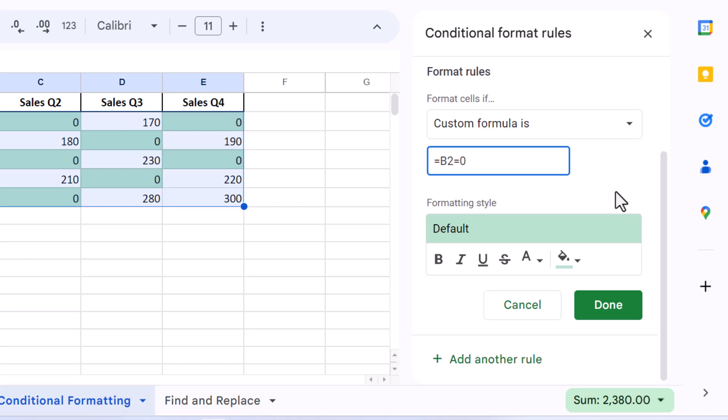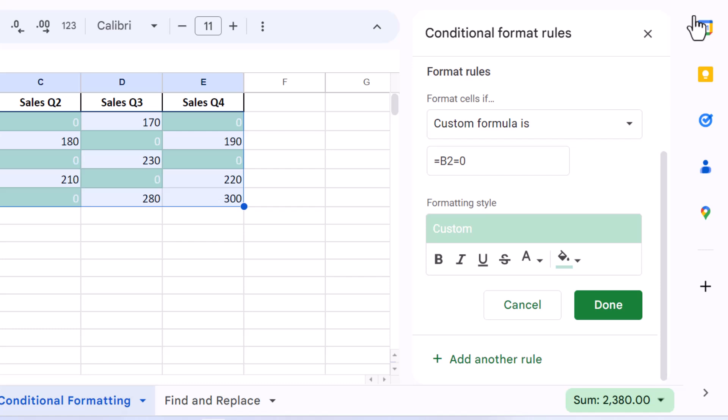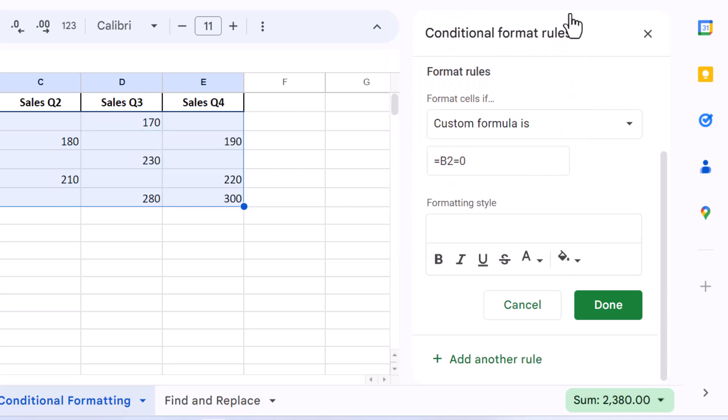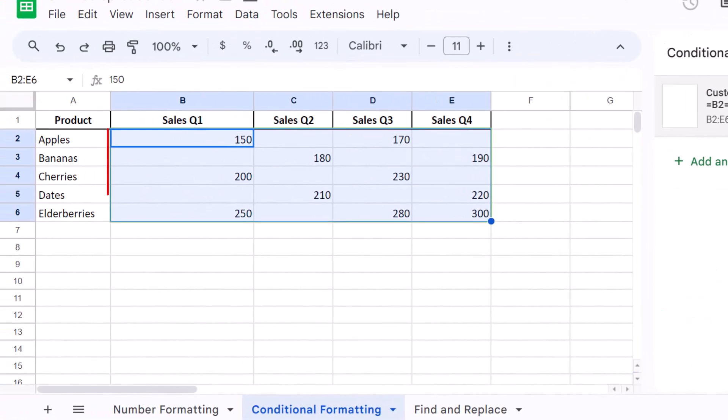Next, under Formatting Style, change the text color to match the background color of your sheet, usually white. Also, make sure to change the fill color to the same color as well. Click Done, and all zero values in your selected range will be effectively hidden from view.